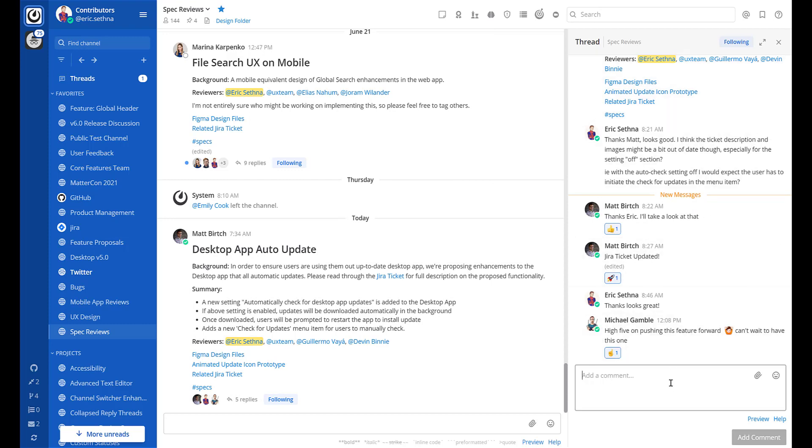You can also follow or unfollow specific messages or threads. When you're following a thread it means you'll get notified about any new activity that happens in that thread. You're automatically following any messages or threads that you start, participate in, or are mentioned in.